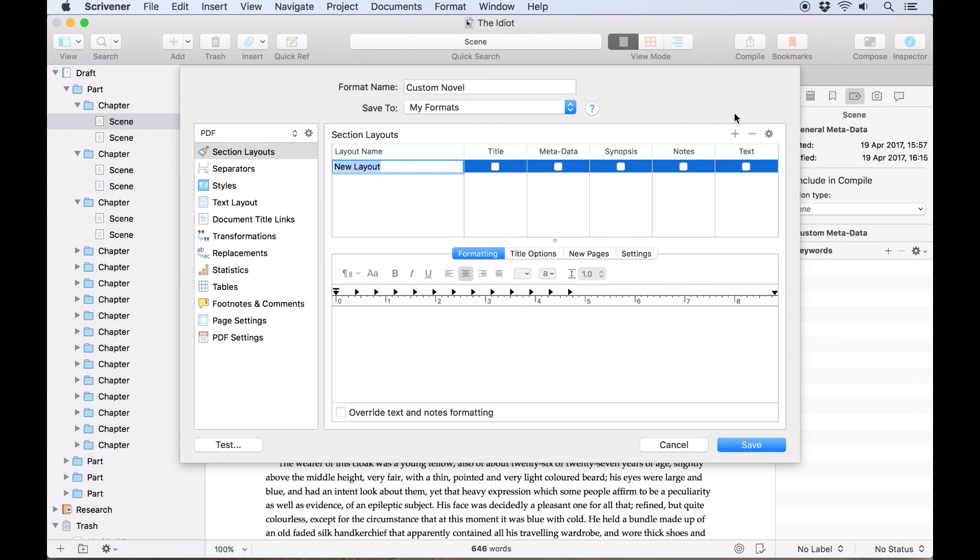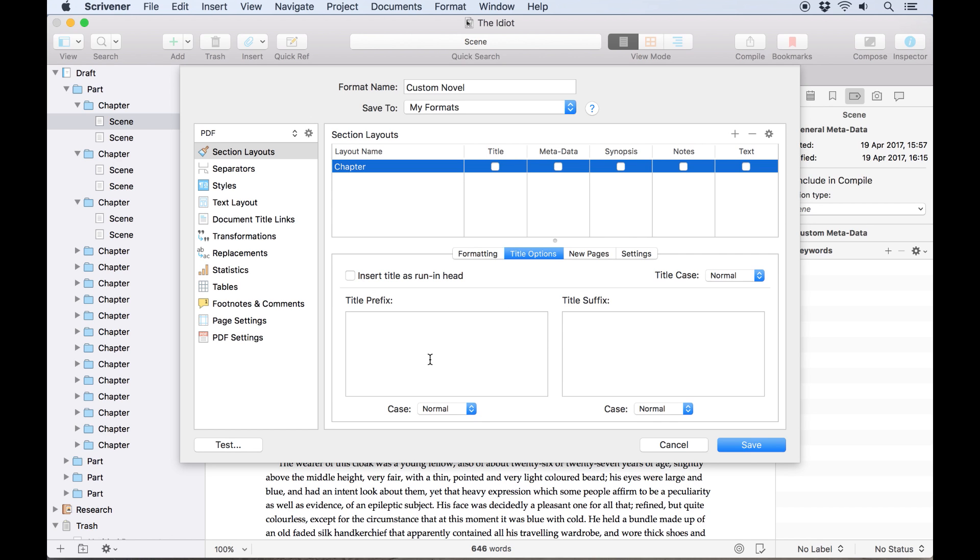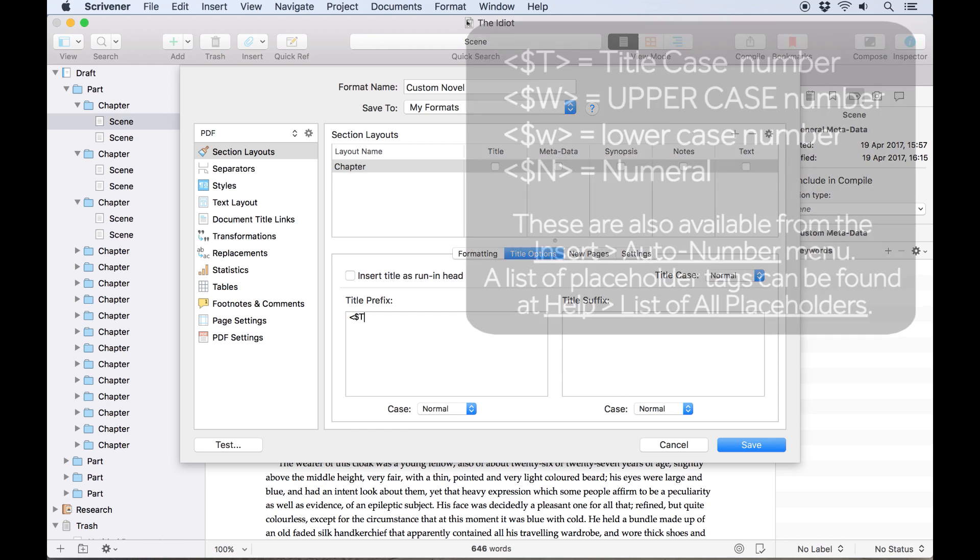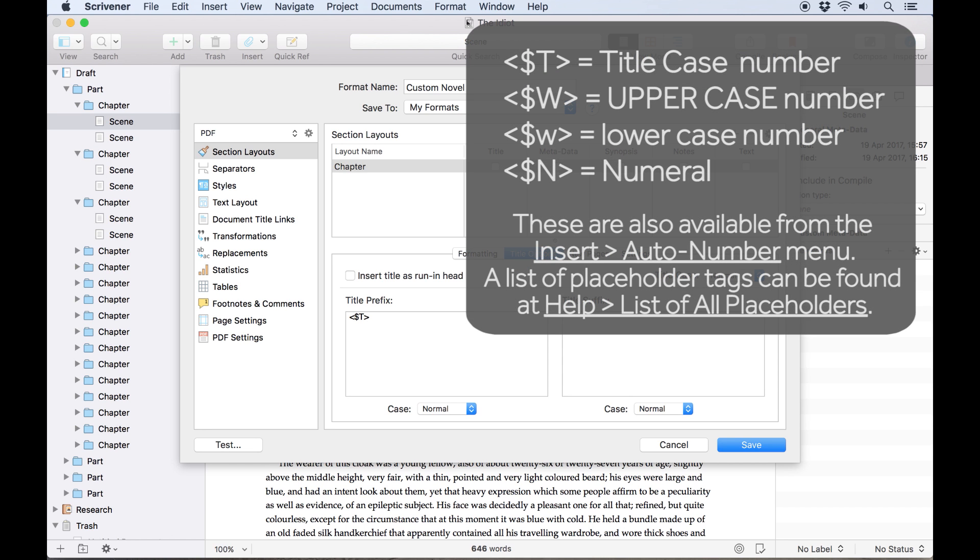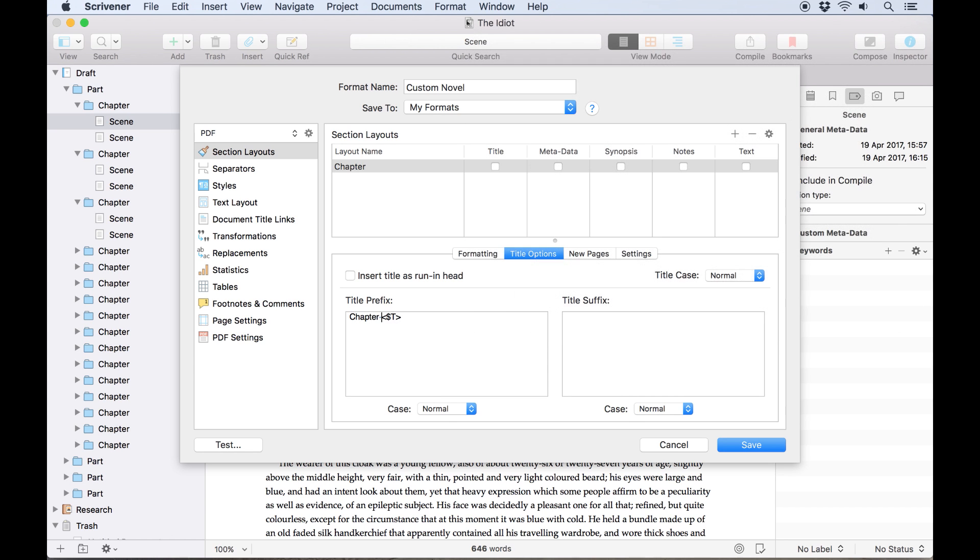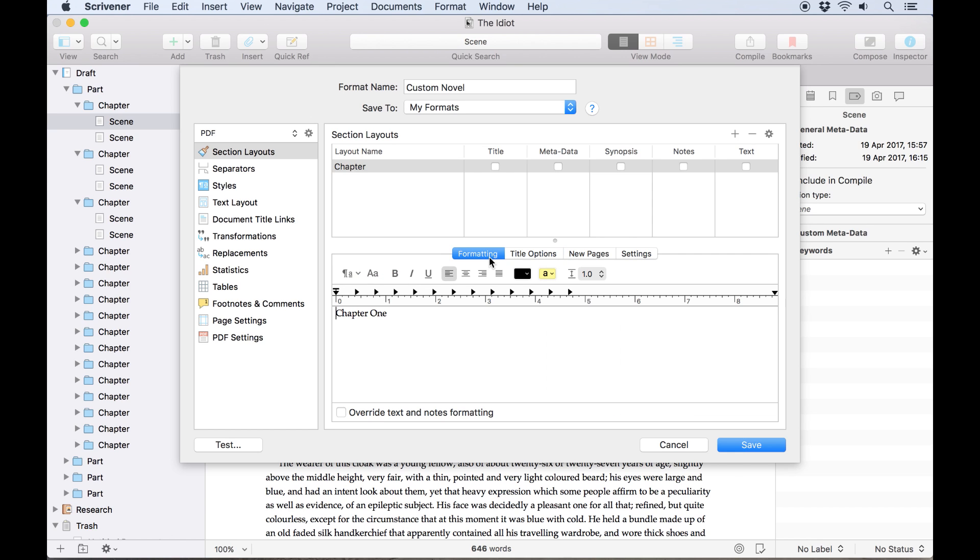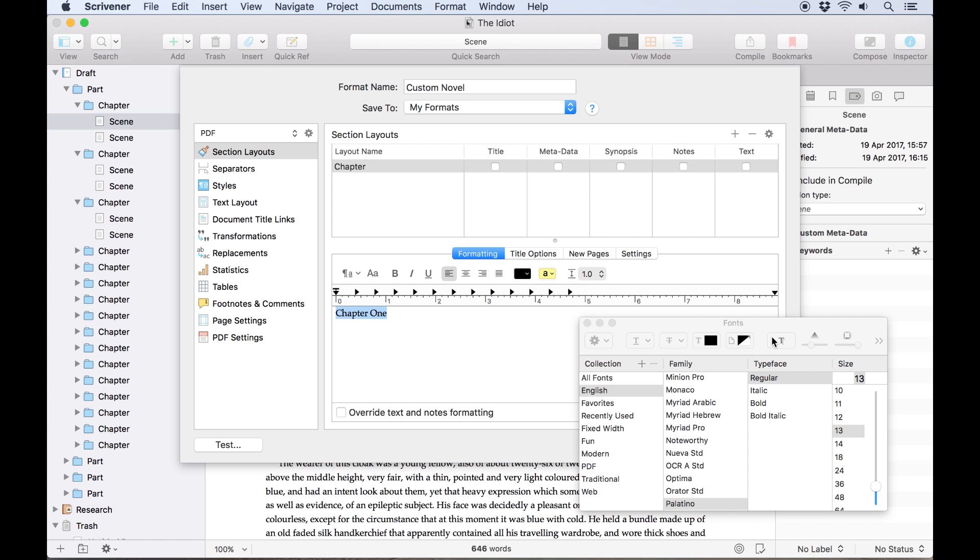First of all, I'll create a section layout for our chapter folders. We want this to print the chapter number at the start of each new chapter, so we'll tab over to the title options and enter the tag for a chapter number. You can enter N if you want a numeral, but I'm using T because I want the number to be written out. We'll also add the word chapter before it. When we tab back over to formatting, we can see how this looks and make adjustments in font. I'm going to put this in 48 point times new roman.